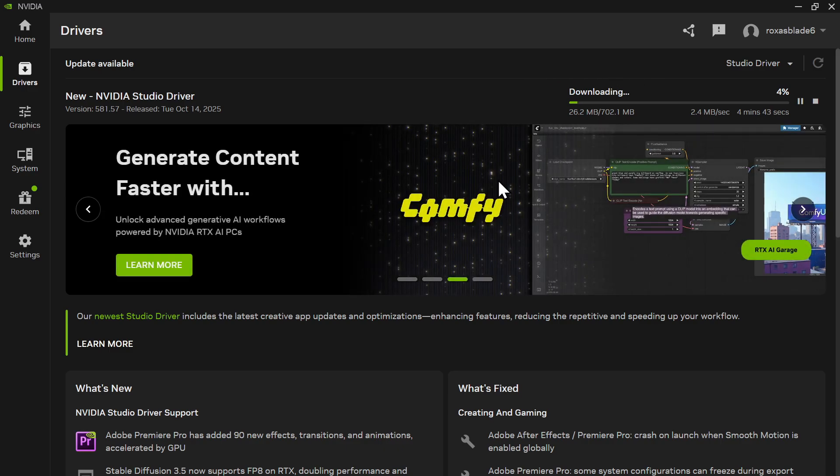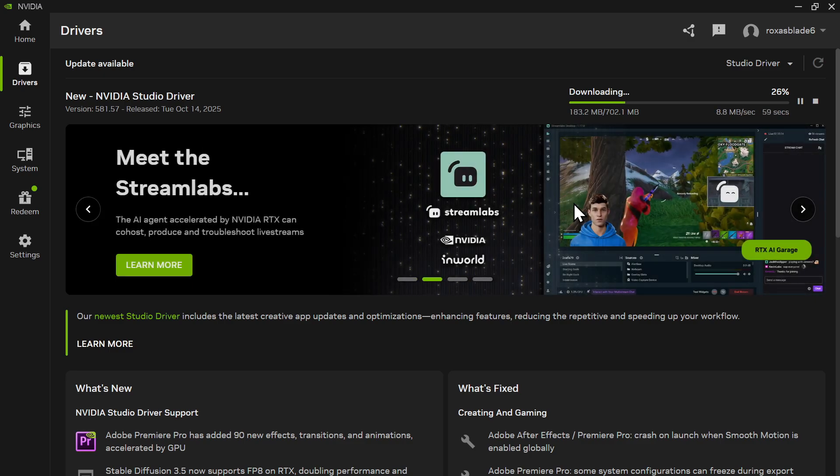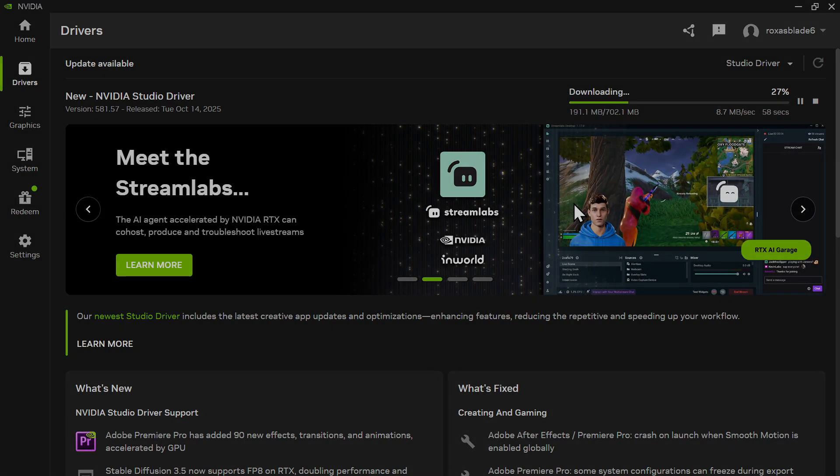After you download this driver, you can just install it and that will hopefully fix your issue. Thank you for watching and see you in the next videos.